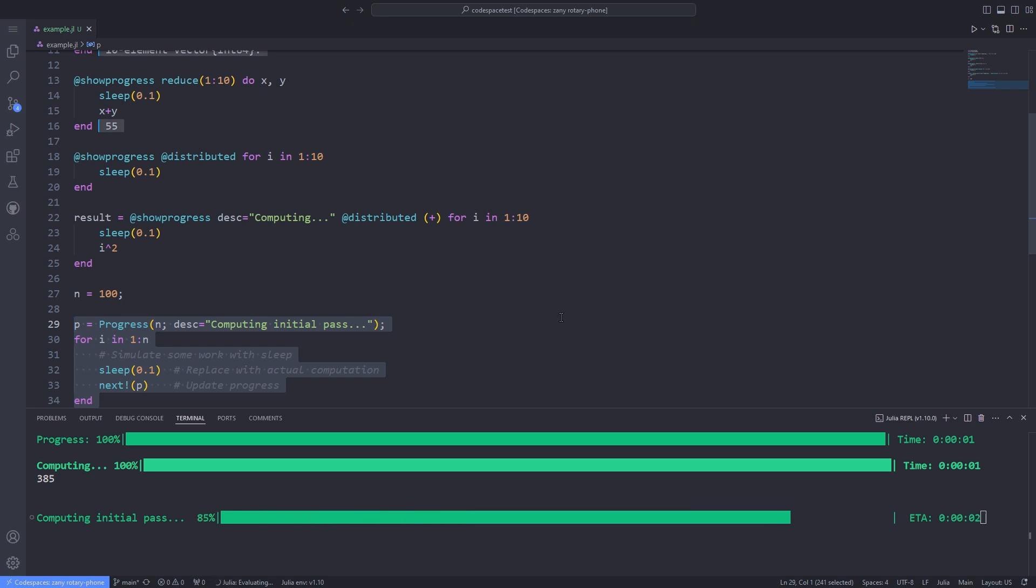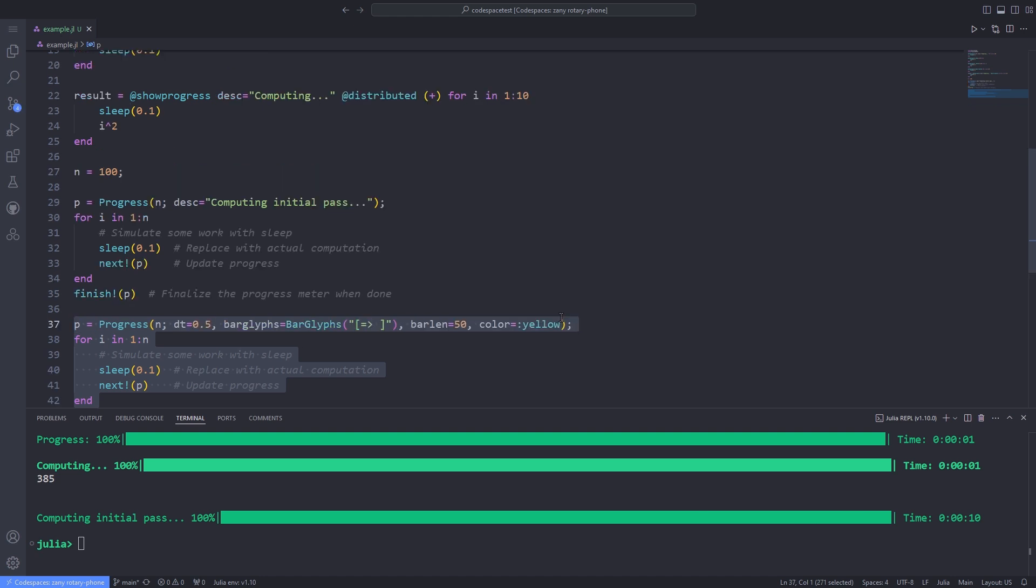Other properties can be modified through keywords. The glyphs used in the bar may be specified by passing a BarGlyphs object as the keyword argument bar glyphs.